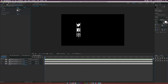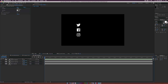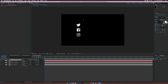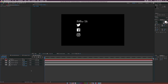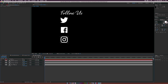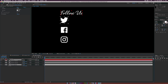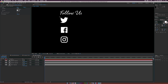Let's grab the text tool and type 'Follow Us'. I'm using the typeface Shelby, which is from Adobe Typekit. If you have Adobe Creative Cloud, you should be able to download it for free. We'll put this right on top of our logos. Then grab the Twitter logo and the 'Follow Us' text, go to the align tab, and do the horizontal left alignment so the text is on that left alignment.